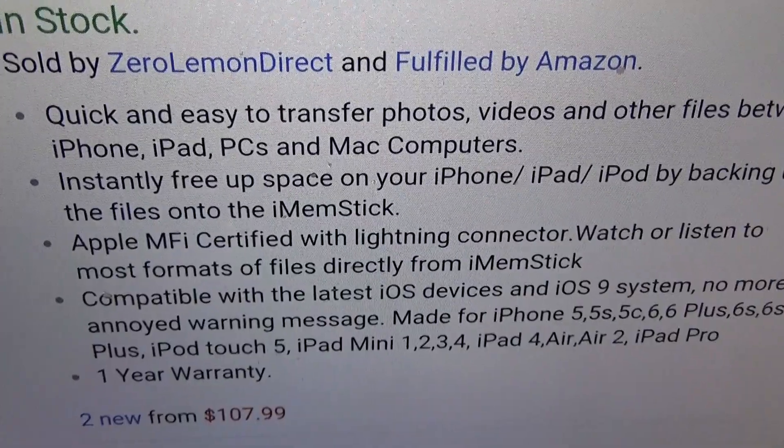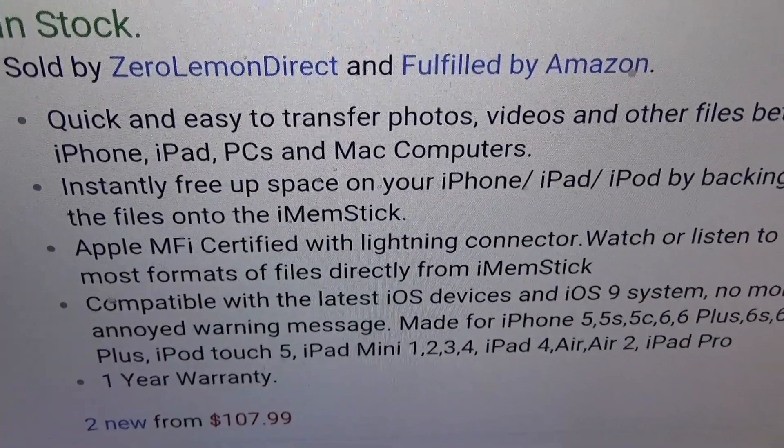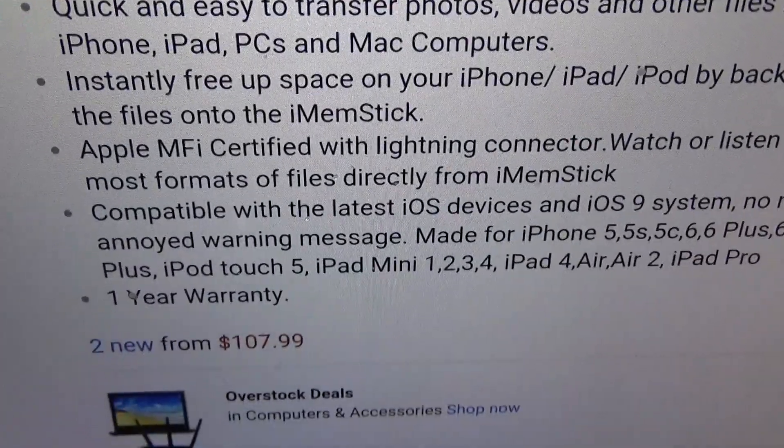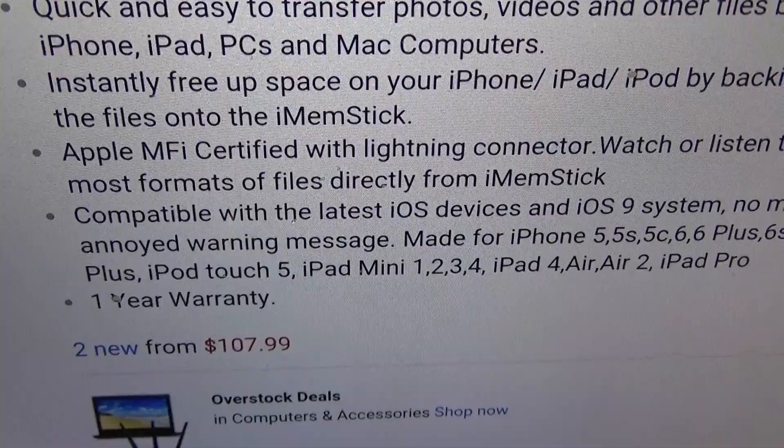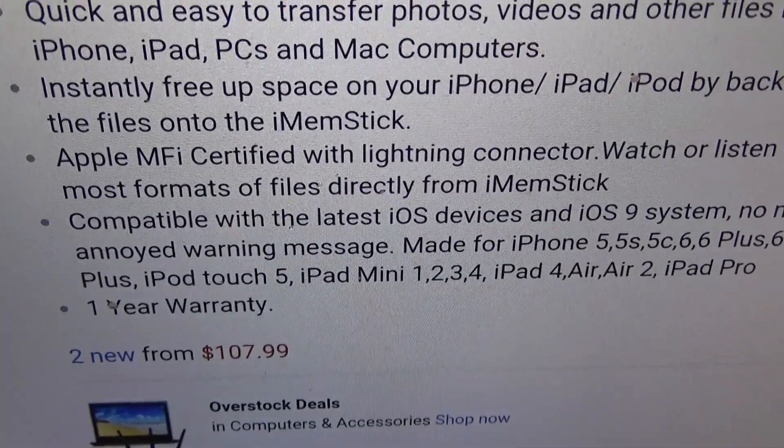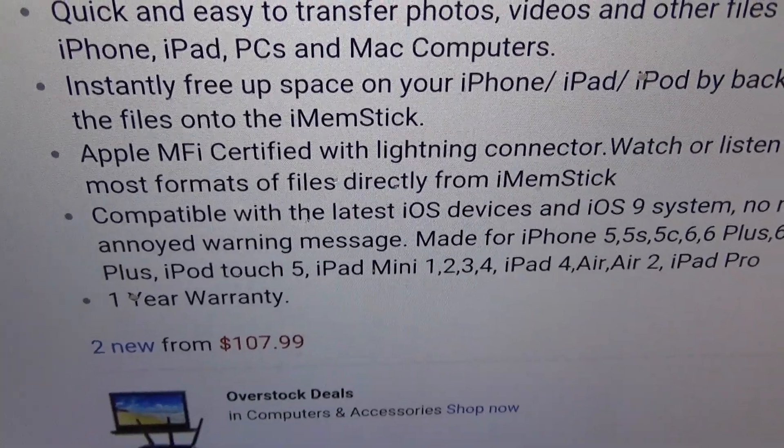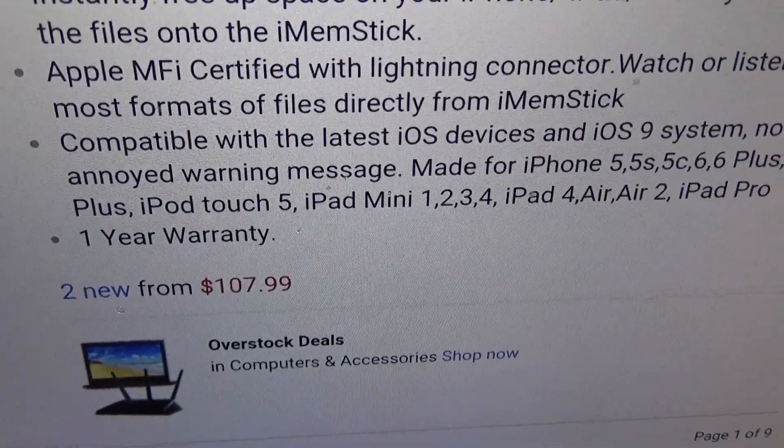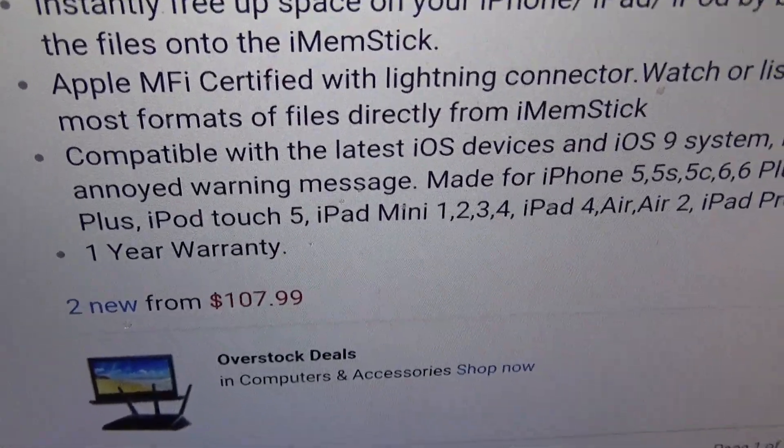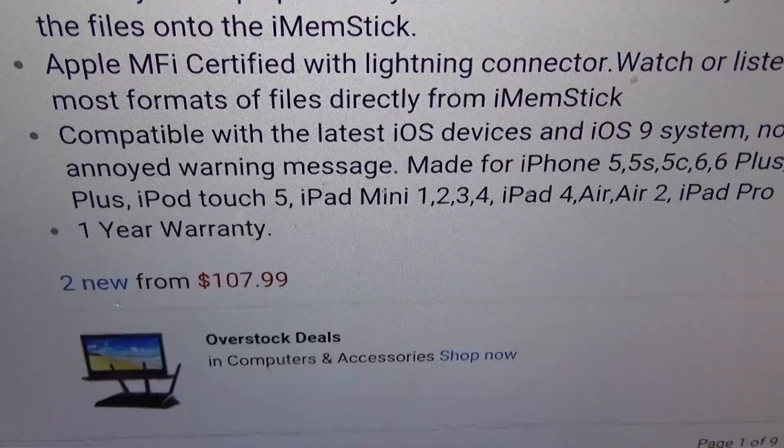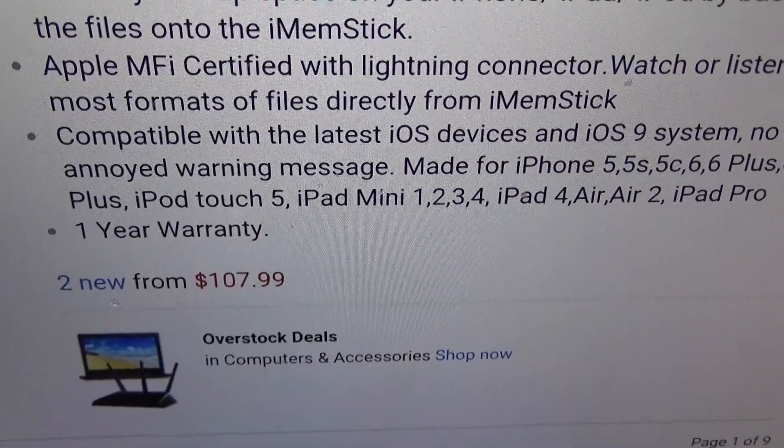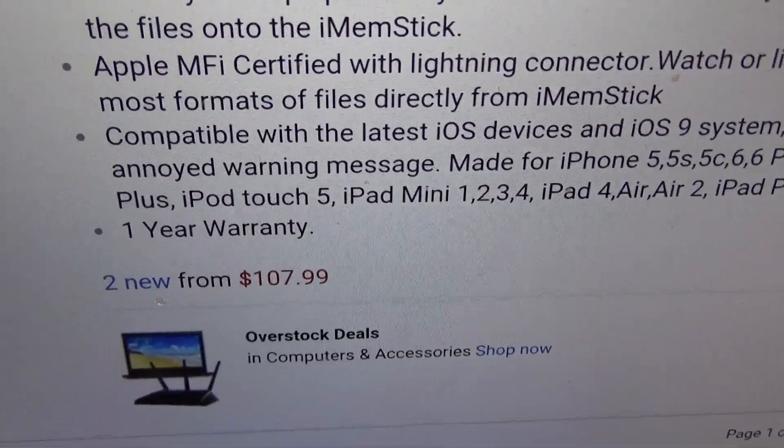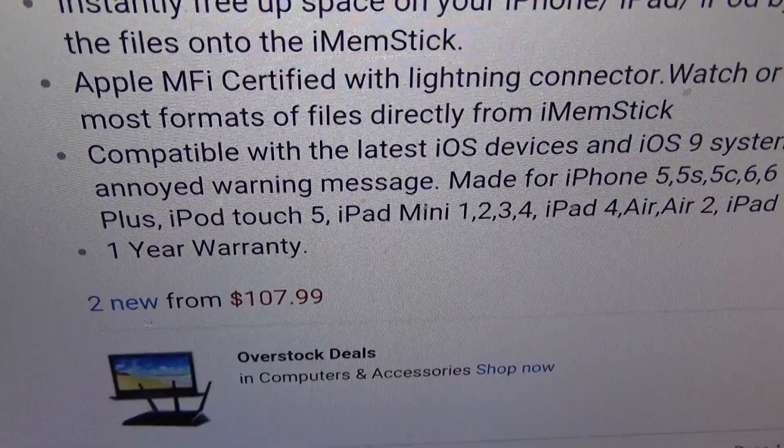This is Apple MFI certified with the Lightning connector. You can watch or listen to most formats of files directly from the iMem Stick. This is compatible with the latest iOS devices and iOS 9 system, no more annoying messages. This is made for the iPhone 5, 5S, 6, 6 Plus, 6S, basically everything, and especially your iPad Pro.